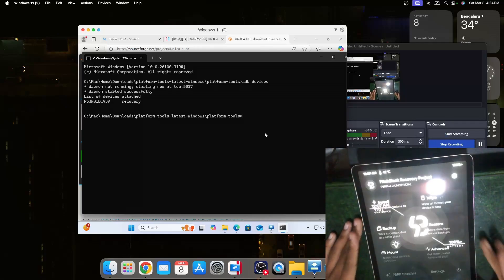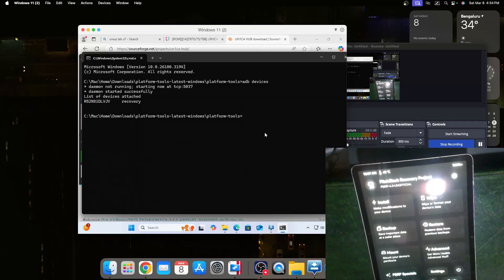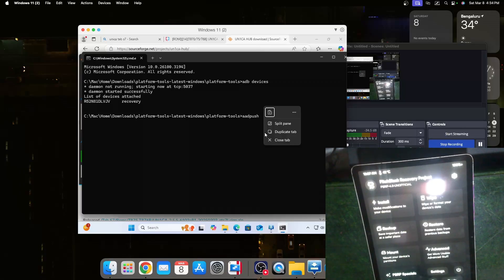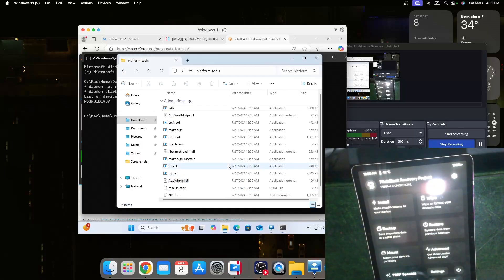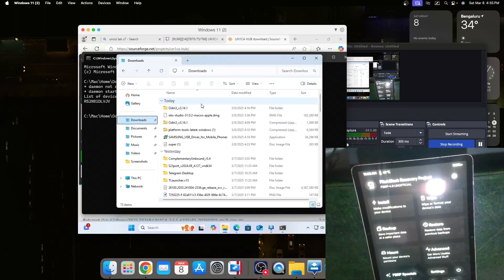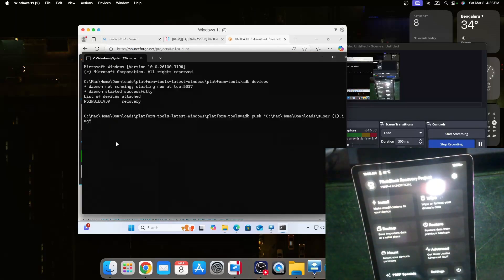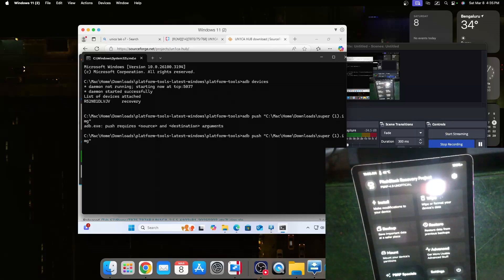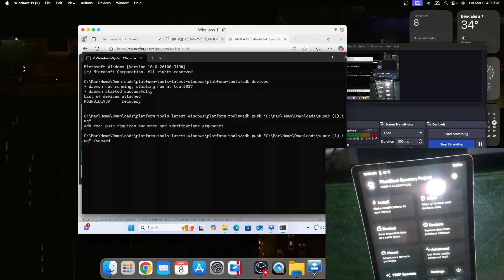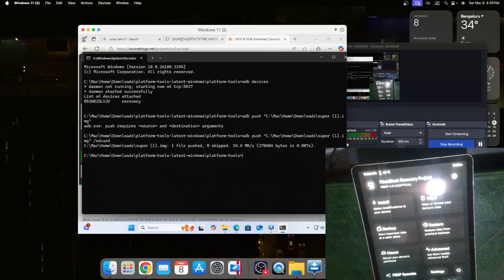As you can see it's connected in recovery mode. Now what we need to do is type adb push, then we can go to the file explorer and go to downloads and then we can push the super.img to the tablet. After you put that in we should also do /sdcard so that it goes directly to the internal storage. Now it's showing that the file was pushed successfully.